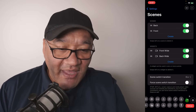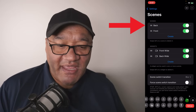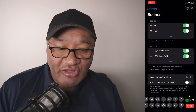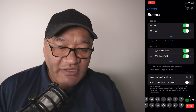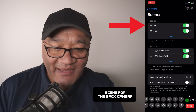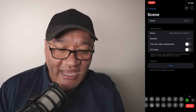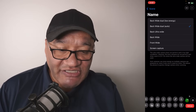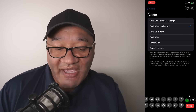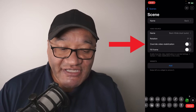Now we have our existing scenes — the back camera and the front camera — and we can add our new widgets to these. Tap on the back camera. You'll see the scene name is called back, and the video source name is currently set to back wide dual auto. You'll notice there are some other settings, for example rotation and override video stabilization.